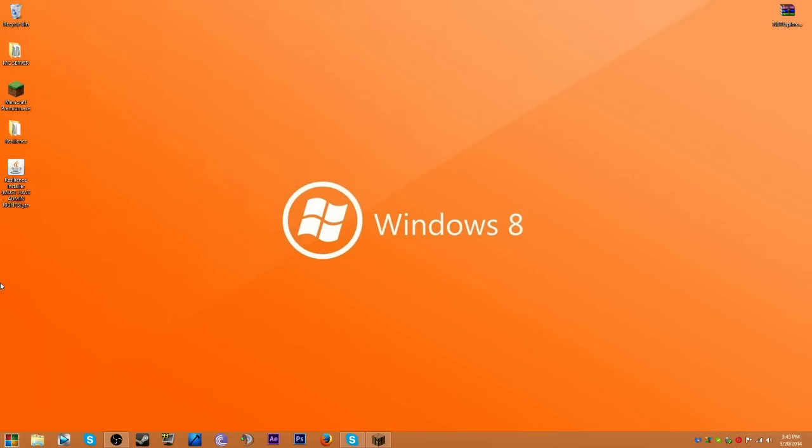You have to have admin rights too. What you want to do is you want to either get to your Minecraft folder, if I can.